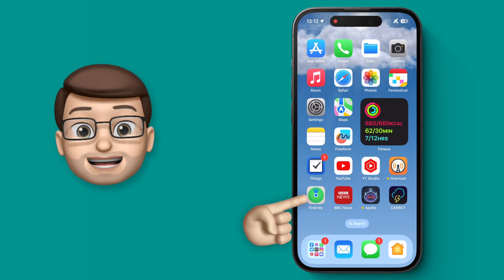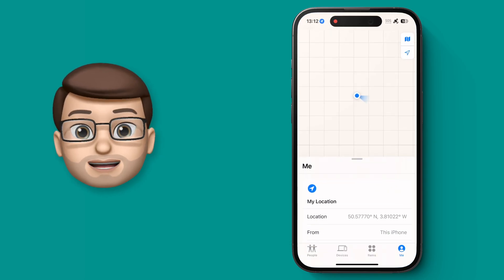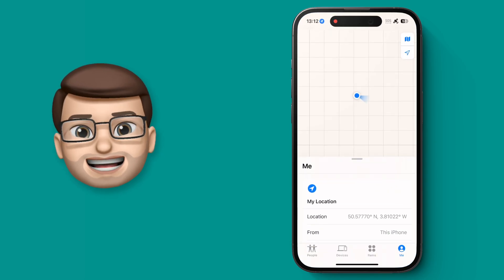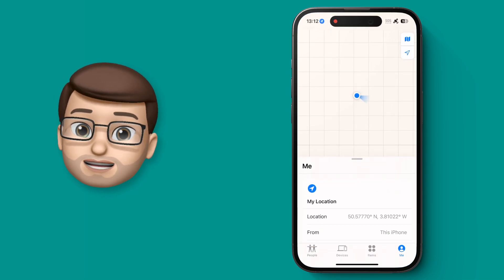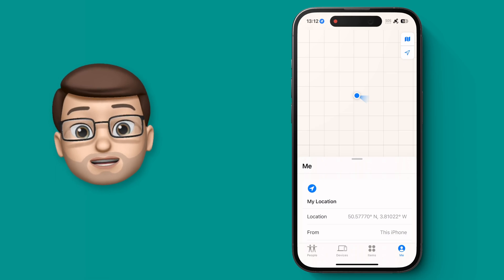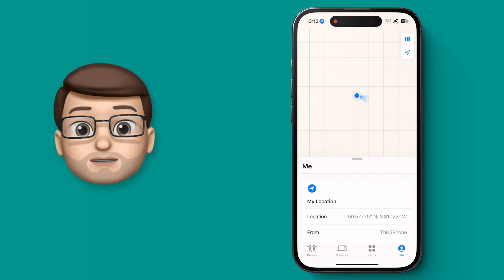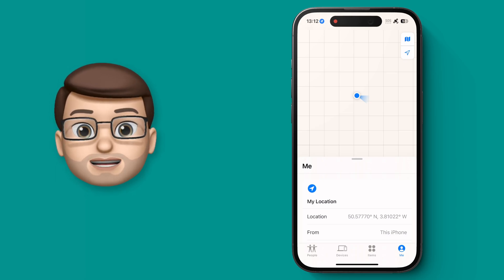The Find My app is a really good way of keeping track of things like AirTags or devices, and you can use it for finding family and friends as well.